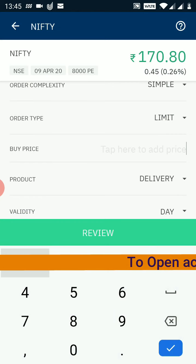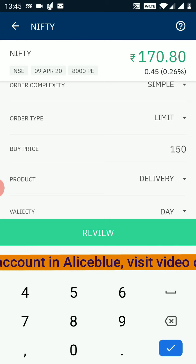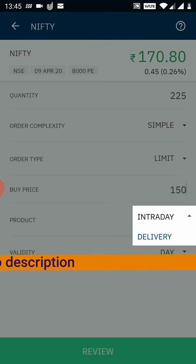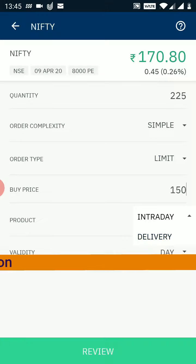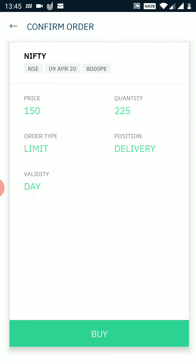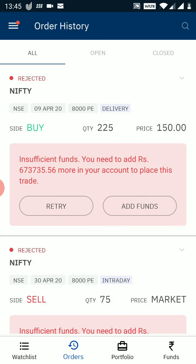I want to buy at 150 rupees, while the current price is 170, so I enter the price as 150. For product, you have to select whether you want to buy in delivery or intraday. Currently for options buying, Upstox allows only delivery as an option, so please select delivery only for option buying. I click the review button — it shows all the parameters entered. Here it shows 225 quantity of 8000 put options at price 150, order type limit. I click the buy button and the order is placed.